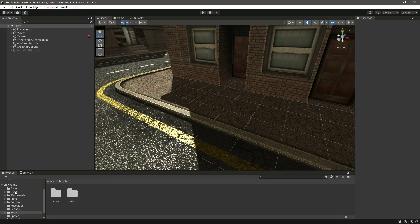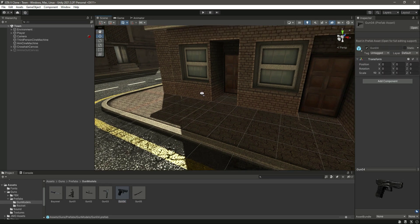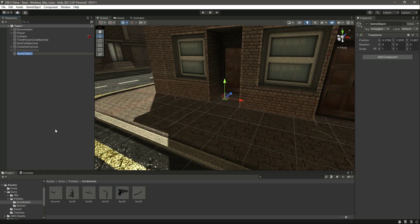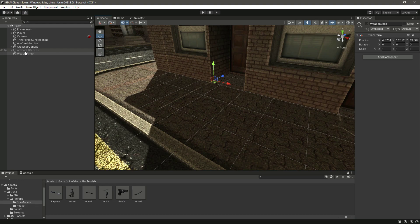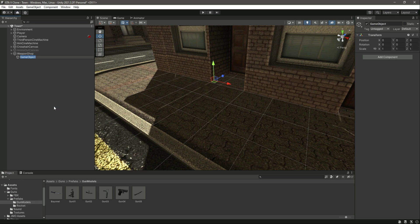Go inside the Guns folder, then Prefabs, then Gun Models — as you can see we have all of the weapons. In the hierarchy, let's create an empty game object by the name of 'Weapon Shop'. Now inside this weapon shop, right-click and create another empty game object by the name of 'Weapon 1'.